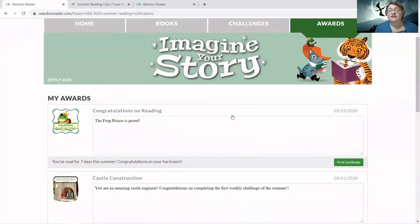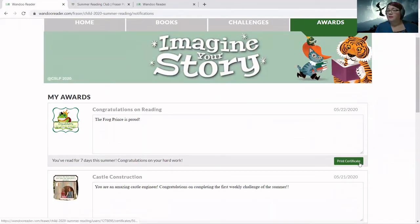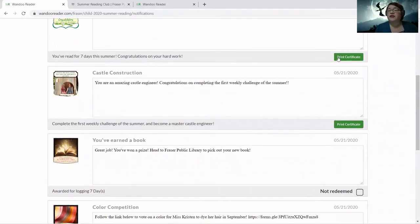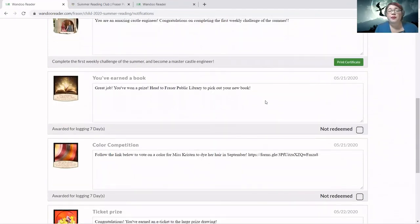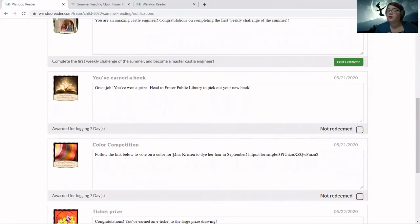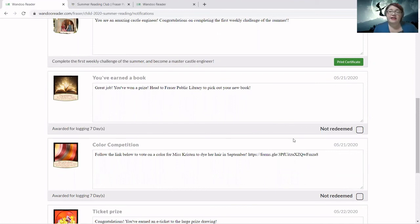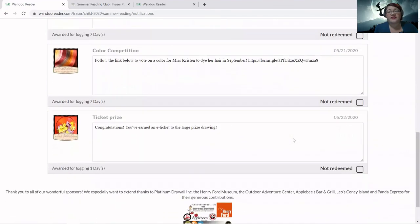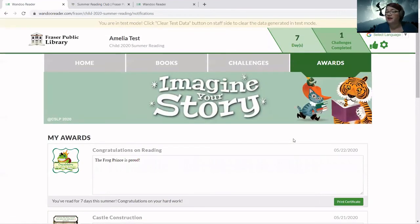We won that prize and it looks like we also got a certificate because we read for seven days — 'The Frog Prince is very proud of you.' You can print that certificate as well. Not only did we earn a free book, but we also got a chance to do the color competition. I have a challenge for kids and teens this summer: whatever color you guys choose, I will dye my hair in September. You go to a Google form and for every seven days you read, you choose a color, and whatever color gets chosen the most is what I'm dyeing my hair.